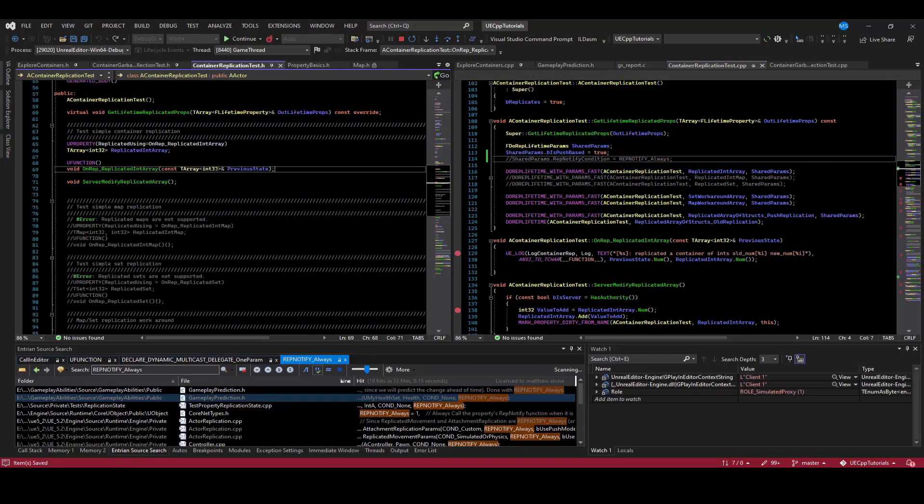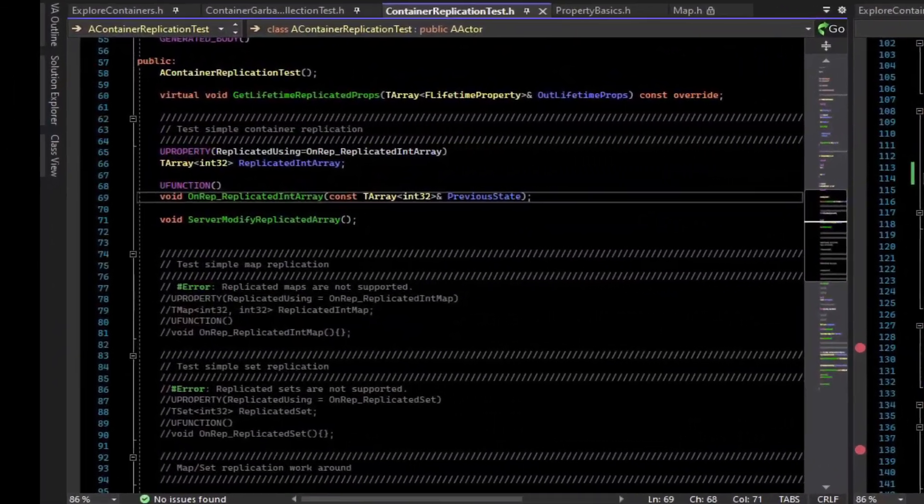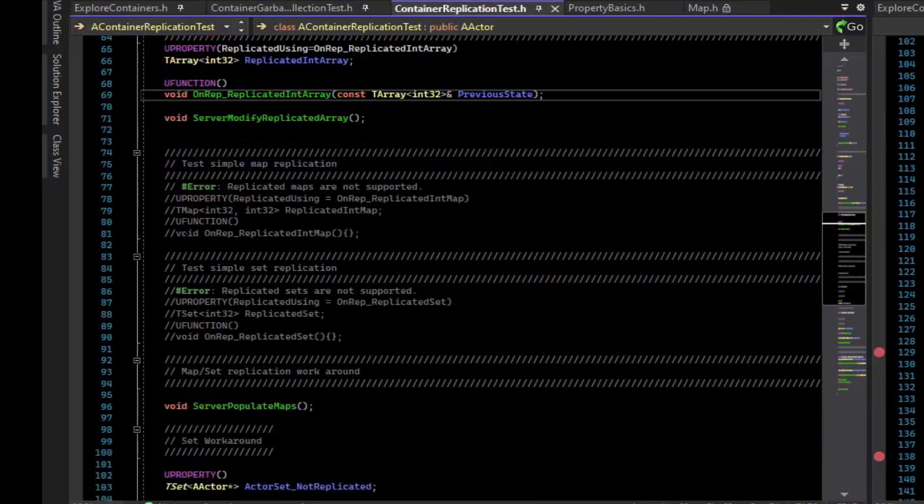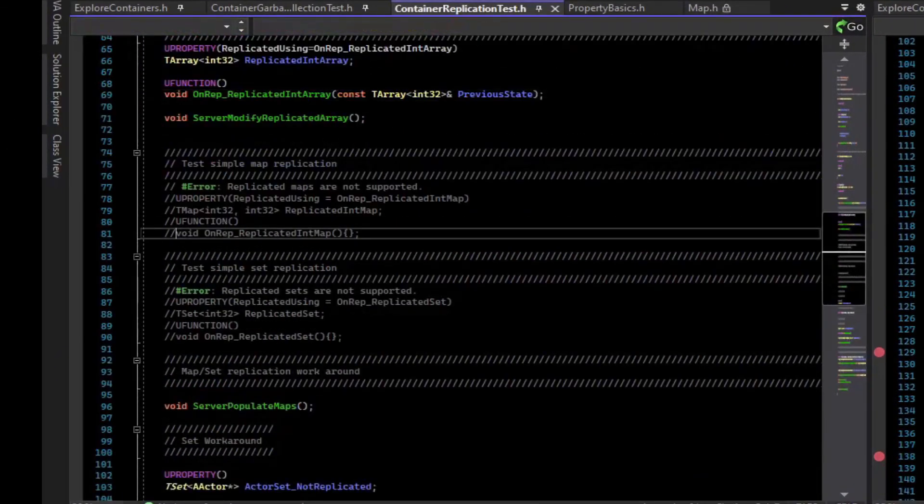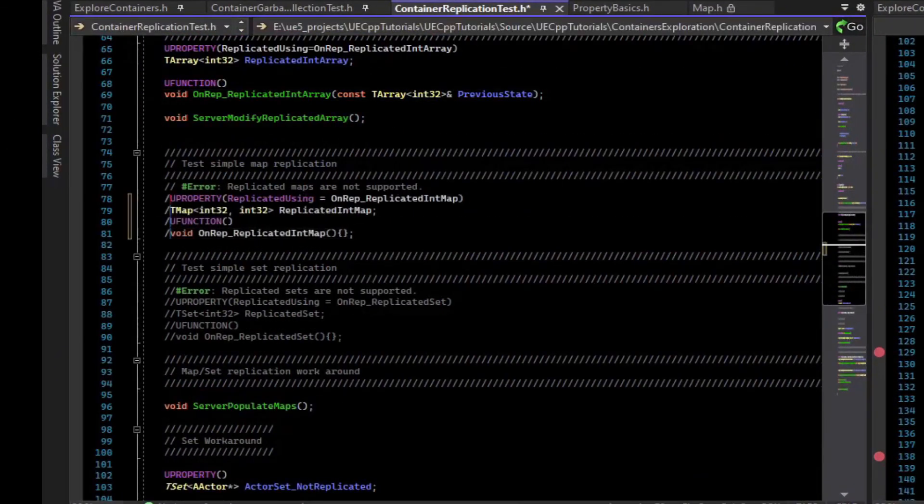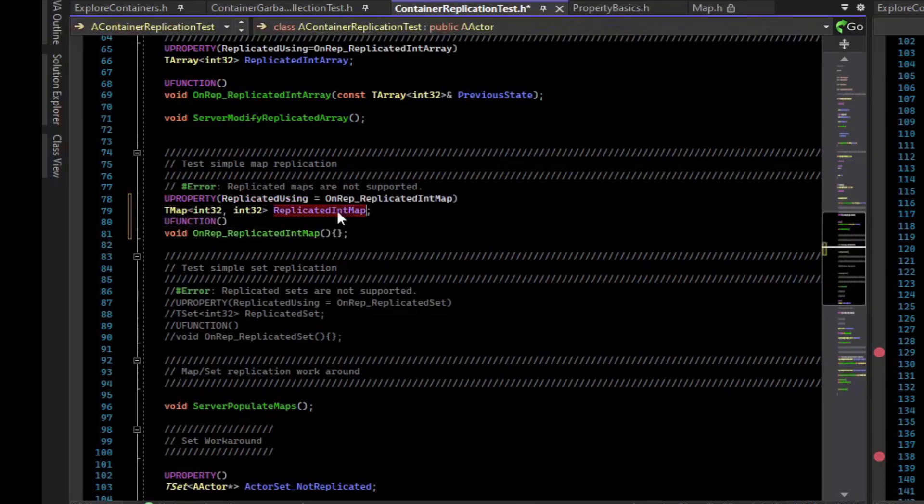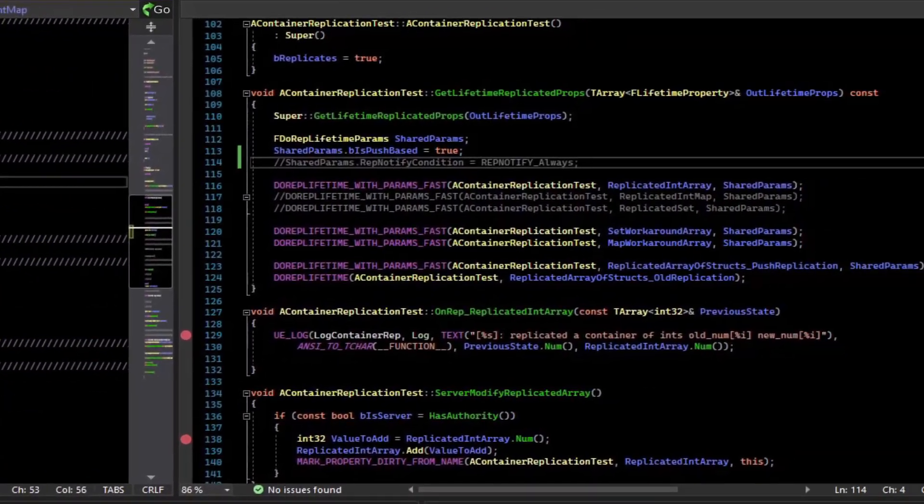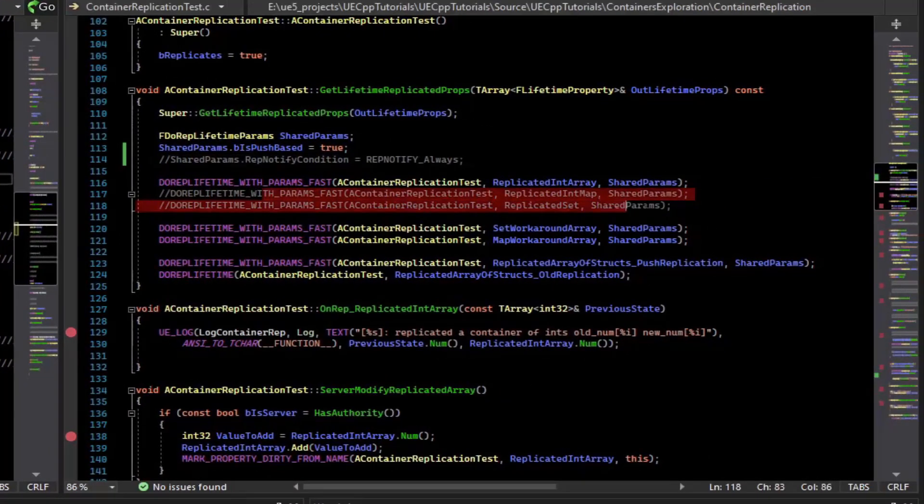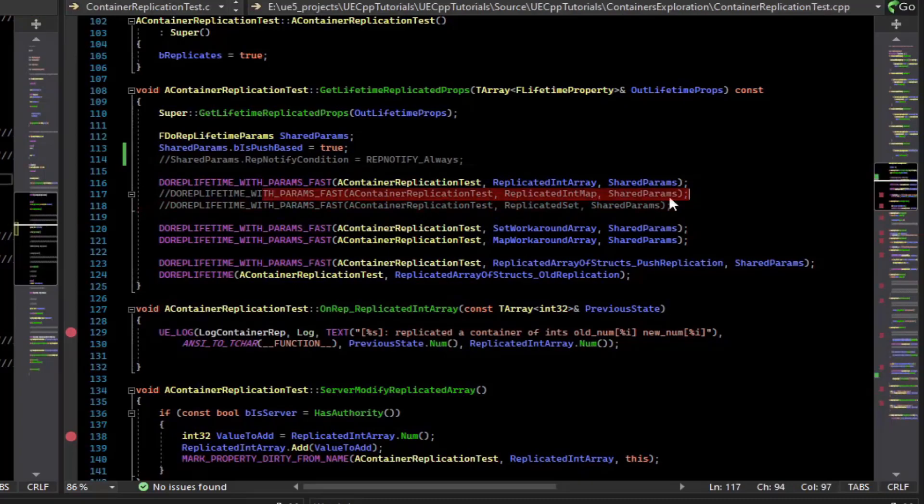The last thing to explore with container replication is maps and sets. Unfortunately, if you attempt to replicate a map like this, so we have a TMap, set replicated using, go to lifetime replicated properties and uncomment that.